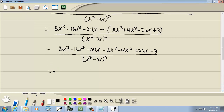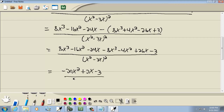This becomes negative 8x cubed minus 4x squared plus 26x minus 3 over the denominator. Now combining like terms: 8x cubed minus 8x cubed drops away. Negative 16x squared minus 4x squared is negative 20x squared. Negative 24x plus 26x is plus 2x, minus 3, over the denominator.